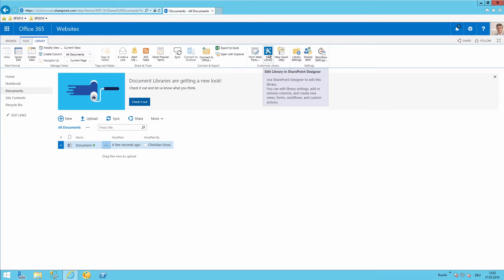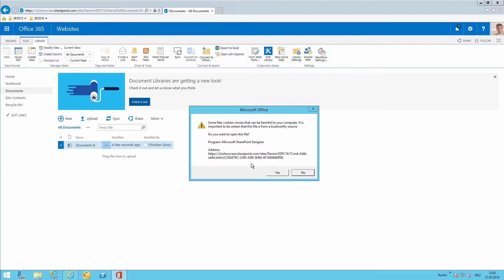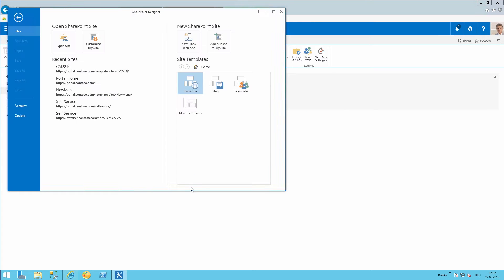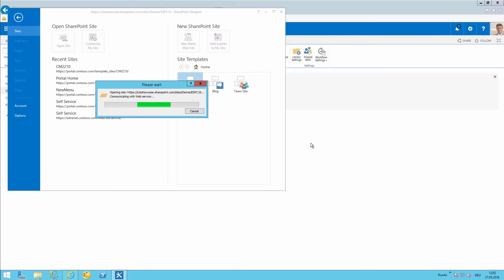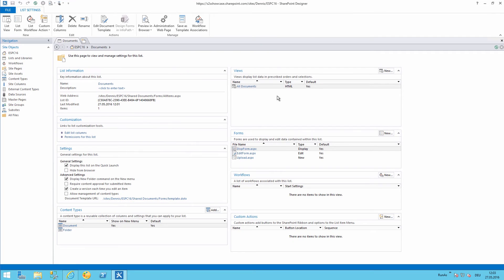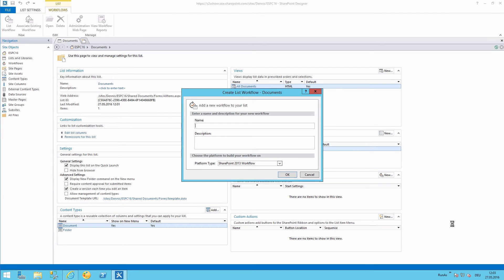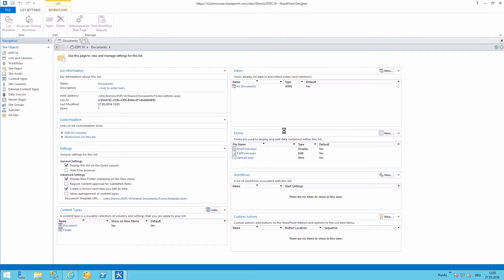So start with a workflow. I'm just choosing edit in library. I have SharePoint designer installed locally already. Make sure that we have opened our document library and we will start with a workflow. Make sure that we are using a SharePoint 2013 workflow.